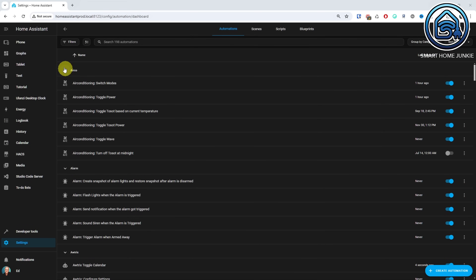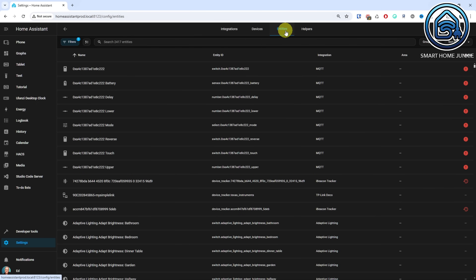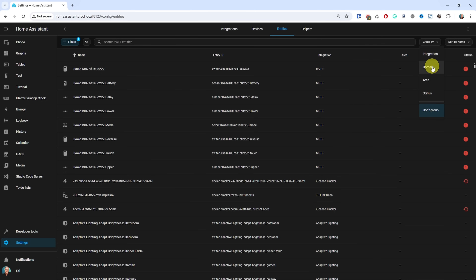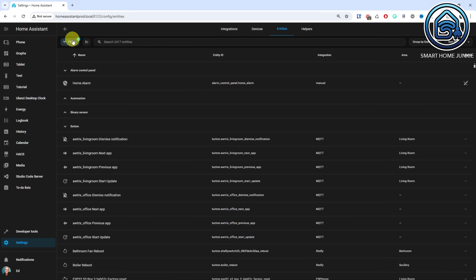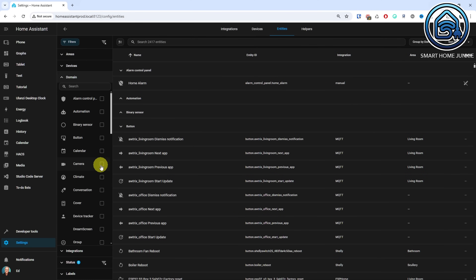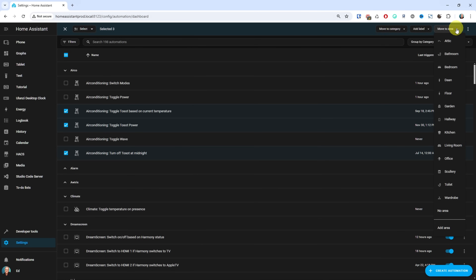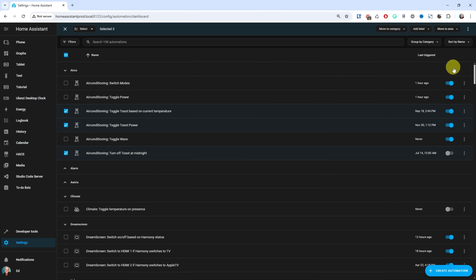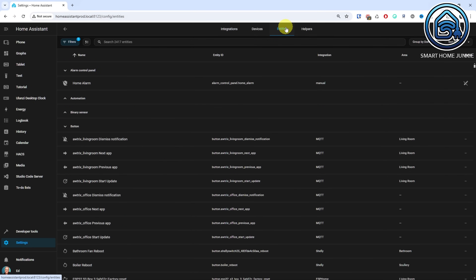There are a few new options for the data tables that were introduced in the previous release. One of the things I was looking for was expanding and collapsing of grouped items, and this can now be done. Also, you can now group entities by their domain in the entities panel, and you can filter by entity domain in the entities panel as well. It's now also possible to select and assign an area to multiple items in the automation, scenes, scripts and device pages. The best of all this is that the grouping and sorting options that you used are stored, so that when you return to Home Assistant, the grouping and sorting will be the same.